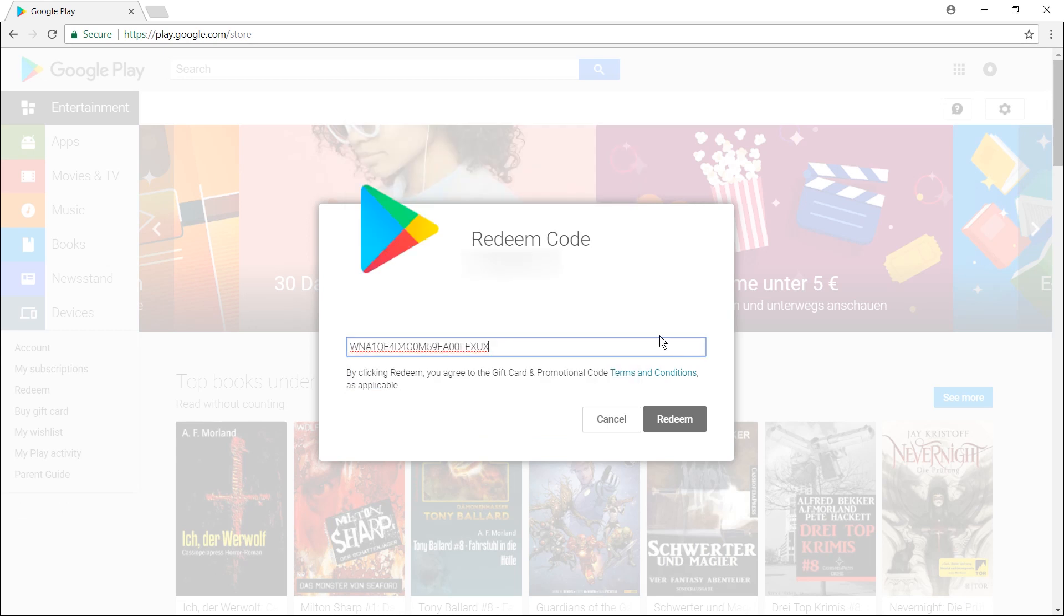This is easily done when using a computer, but you can also do this on your smartphone or tablet. Let me show you how. So I'm not going to press redeem here, instead we're going to do that on the phone.